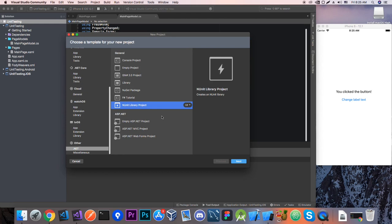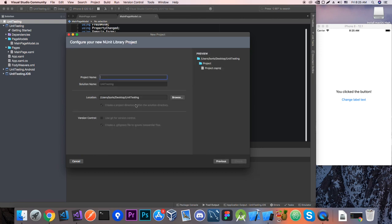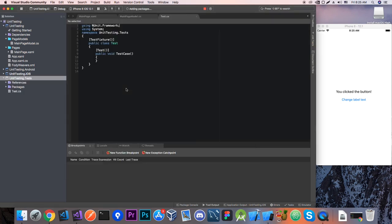So we're going to use NUnit here and on Windows it may be a little bit different process of finding the project you want to create but it's pretty easy. So let's go to next and let's call this, since our project is called unit testing, I'll call it unit testing.tests. Let's create a project.